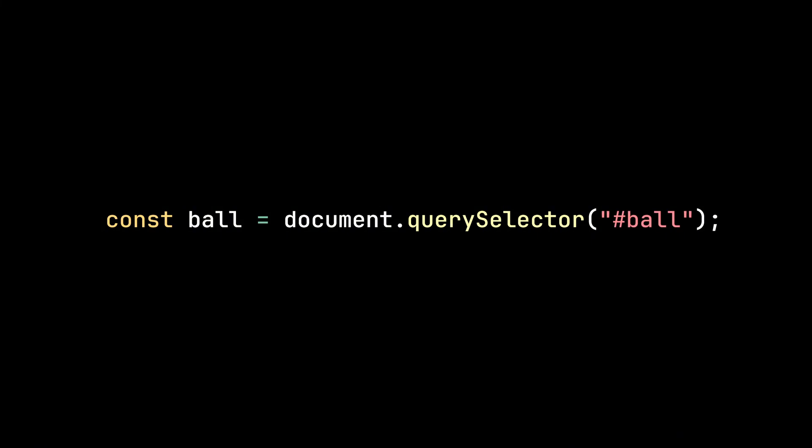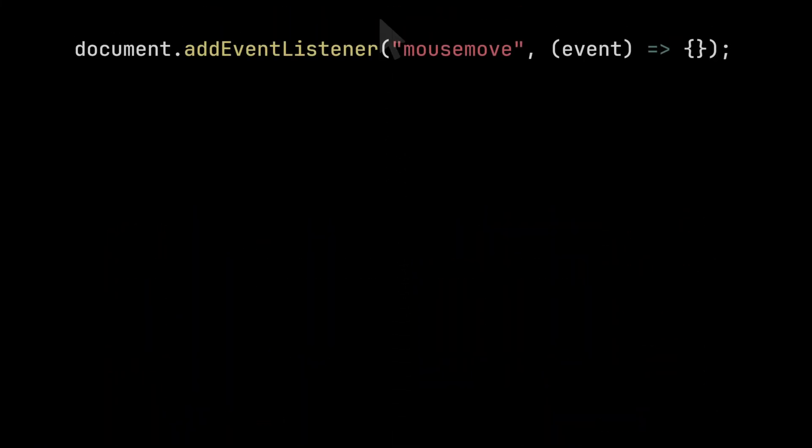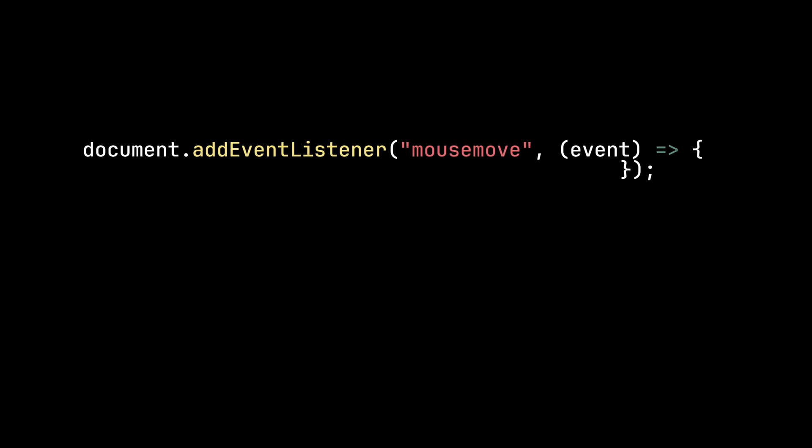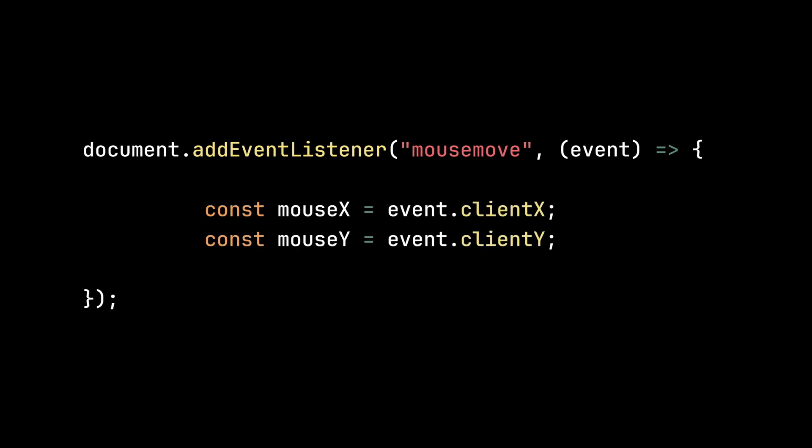Next, we need to track the mouse position. We'll use a mouseMoveEventListener to store the x and y coordinates in variables.